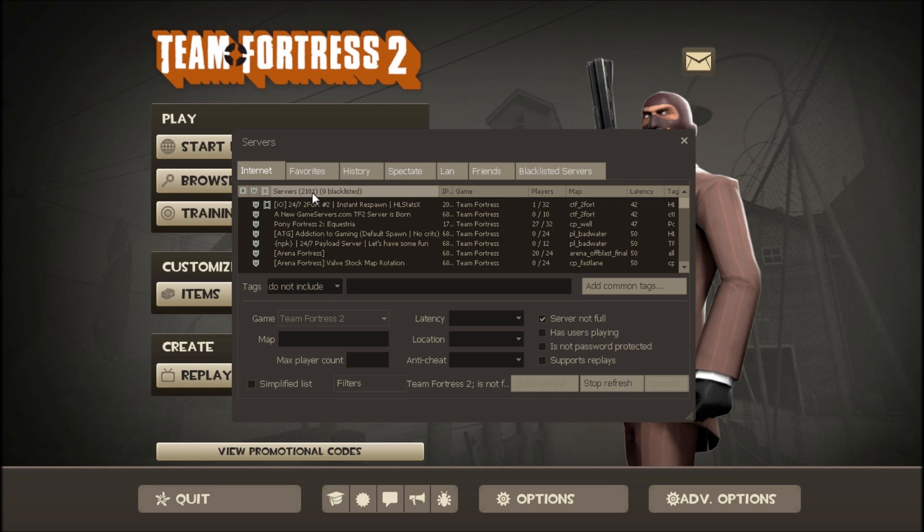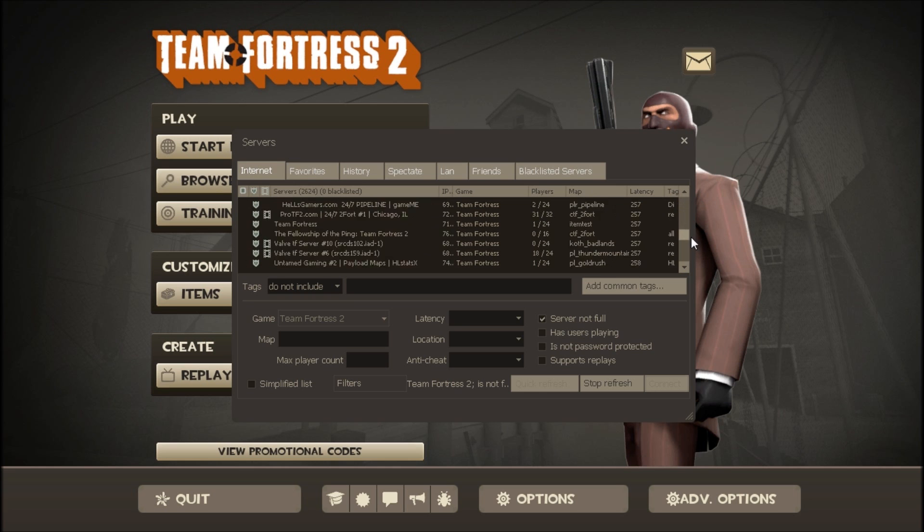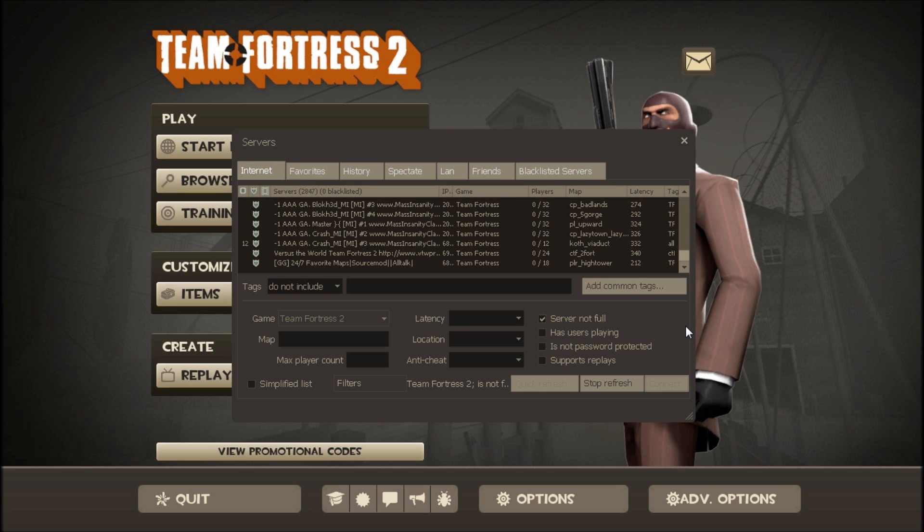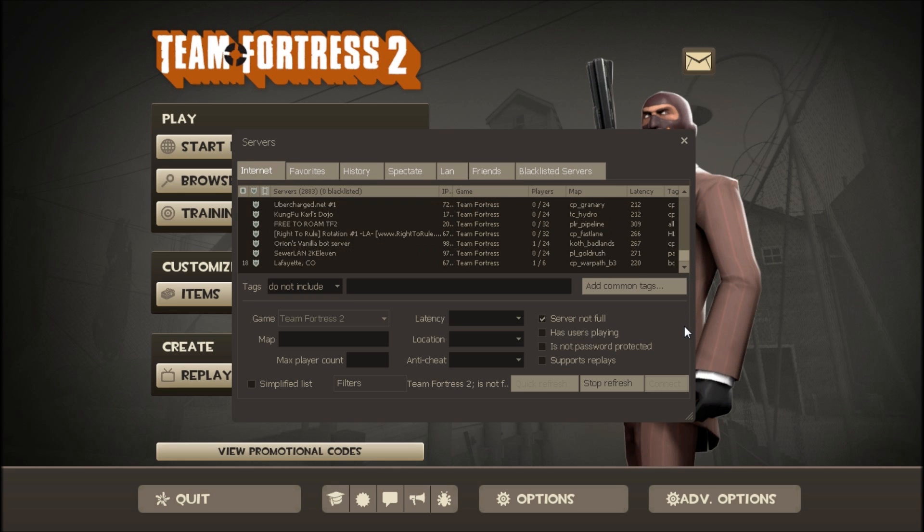And up here, there is a number of how many servers there are, and it keeps on going up. So this is not all of them at the moment, there is still a lot more.